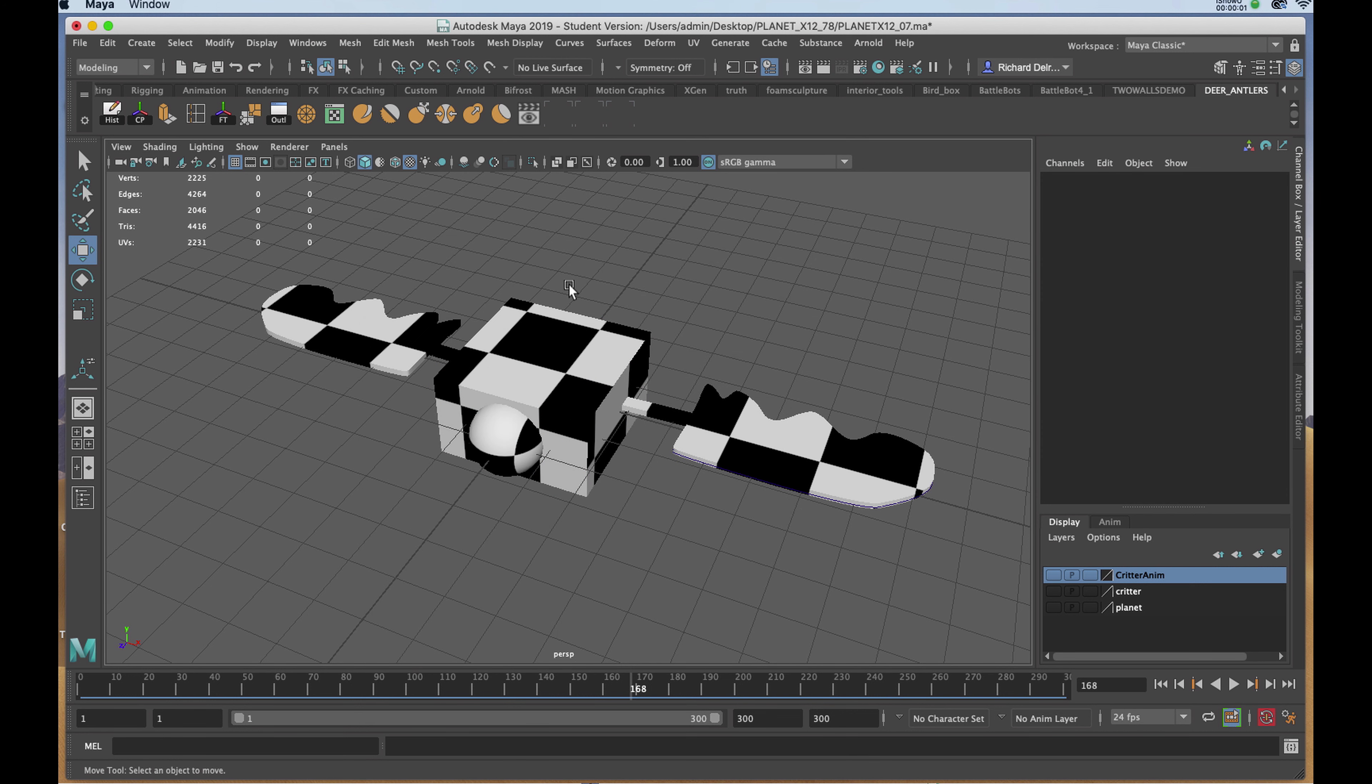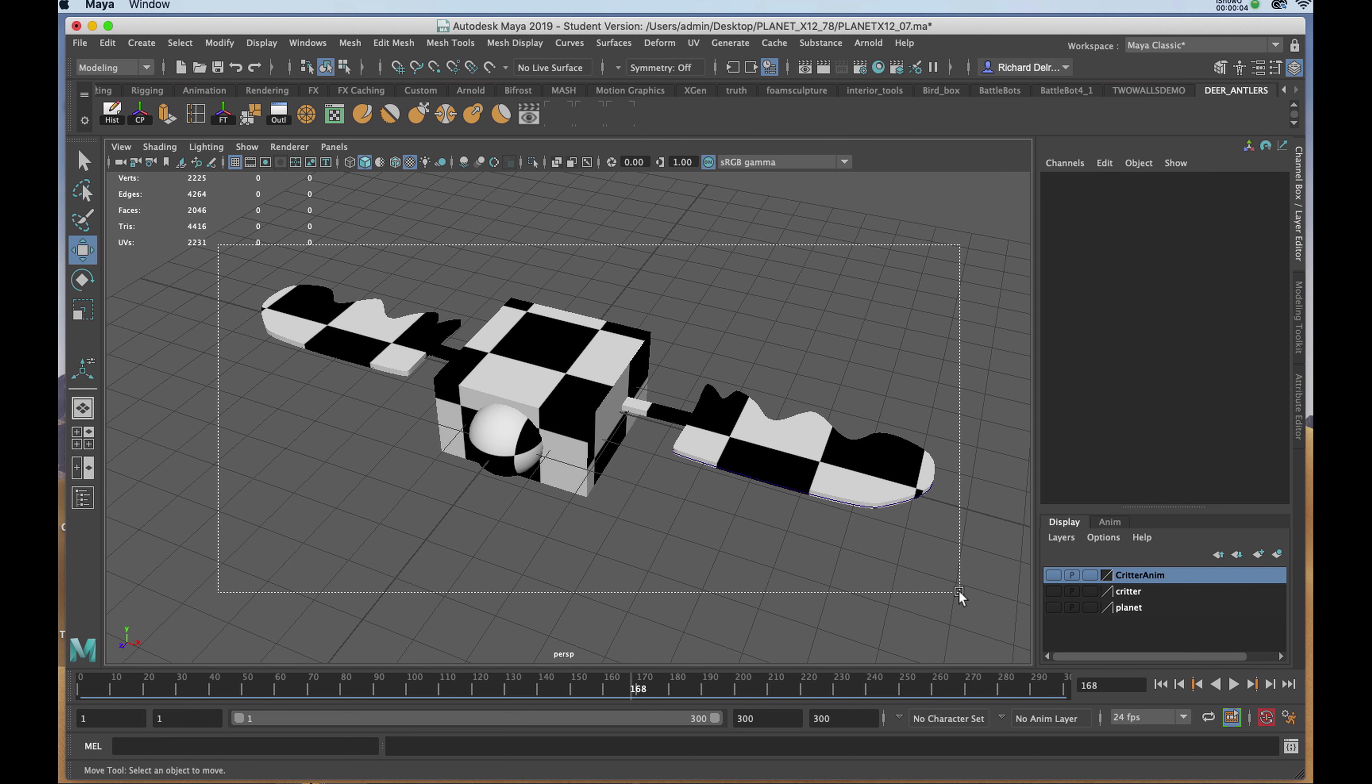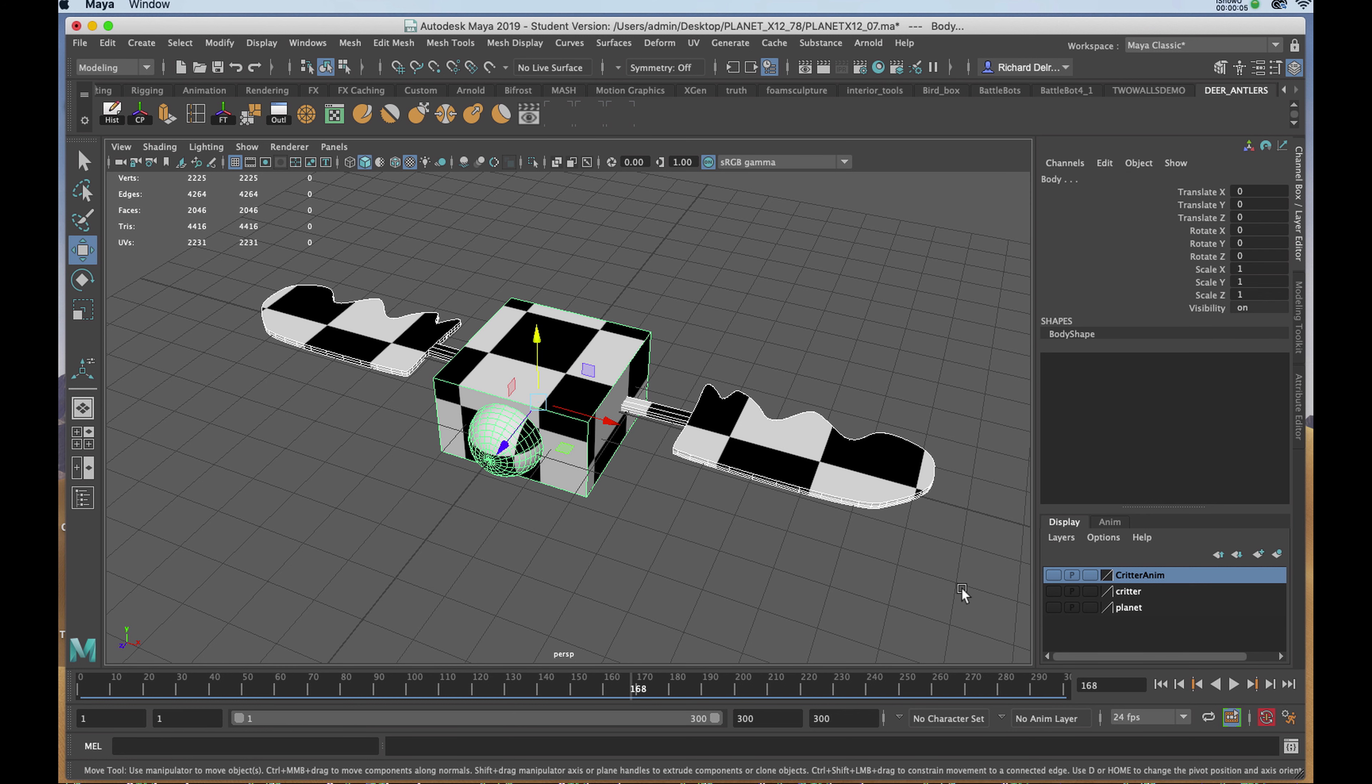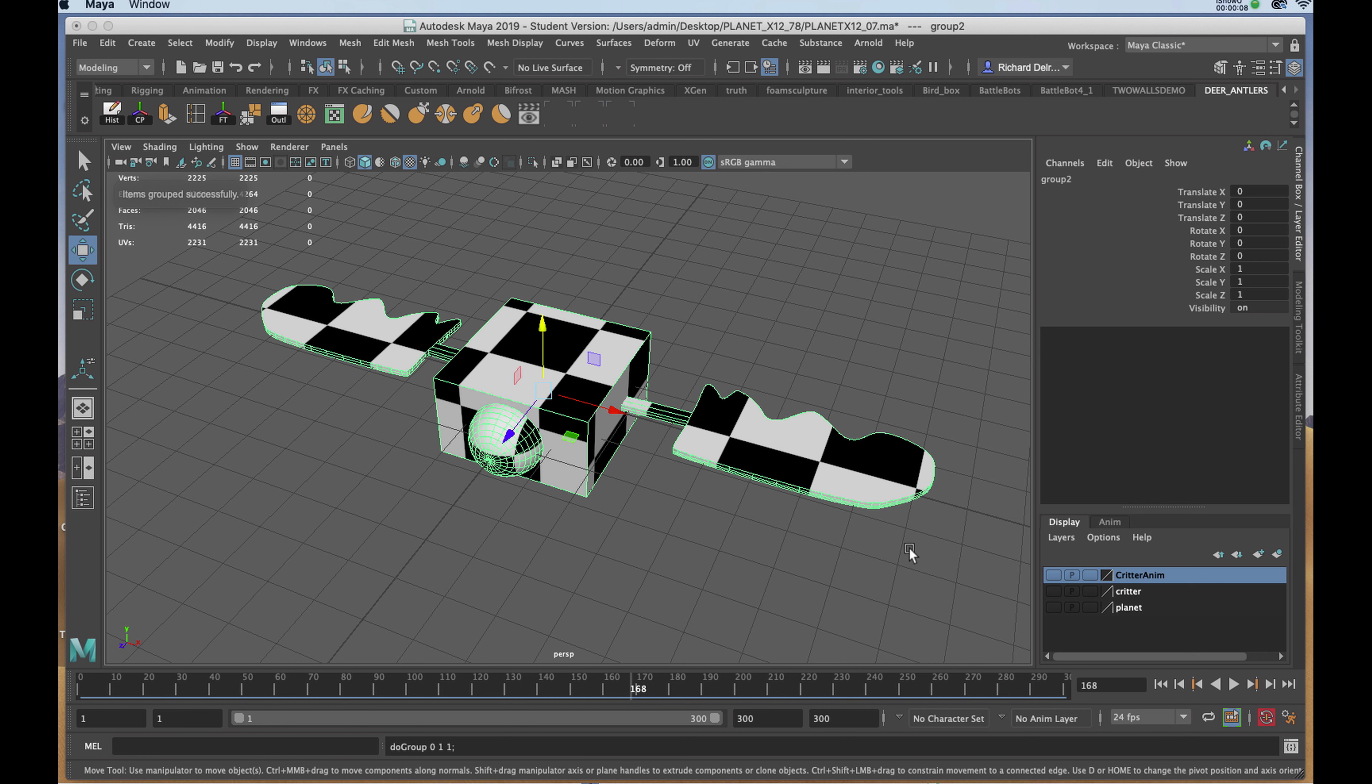Before we begin animating, we need to make a group of the model. I'll marquee select the components, hit Command+G, and I'll rename it in the channel box.